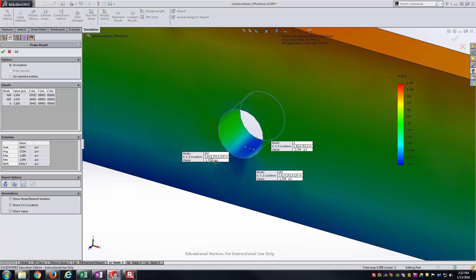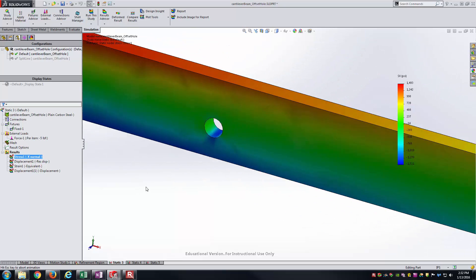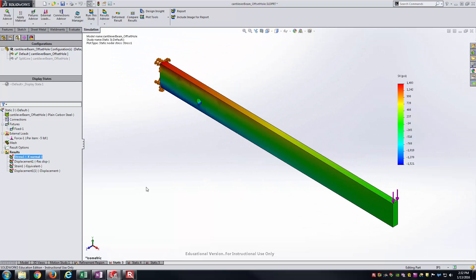Just comparing those two shows you a difference. Model hasn't changed. I haven't changed the geometry. I have not changed the loading or the fixtures. But just changing that element size right around the hole geometry is causing the stress results to be a little bit different there. That's one thing you need to check on when you're running the models. Make sure you have enough elements in the regions where the stresses are going to be changing very quickly in order to make sure you have an accurate result plot. Thank you for watching the video and hopefully this helps you run your SOLIDWORKS simulations.